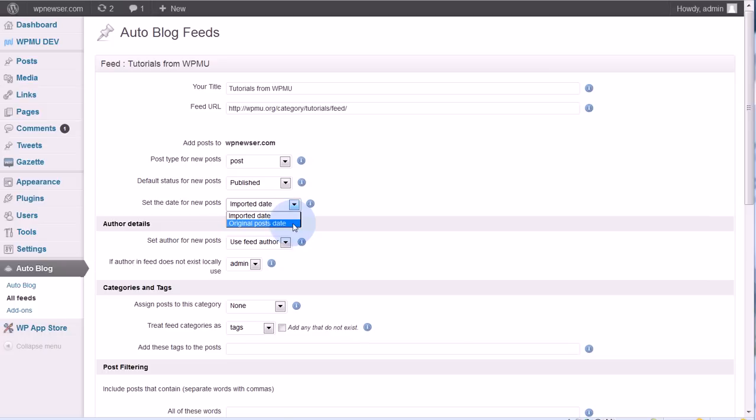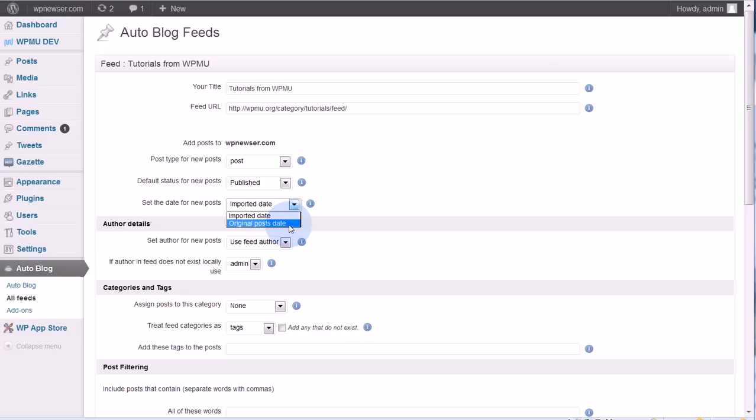But if I set the original post date, then those posts will be set on my site as being published the date that they were published on the other site. For example, let's say one post was published last week. So I pull it in and set the original post date, so even though I'm technically publishing it on my site today, it will go on my site as being published last week. That also means it goes into the queue of posts on my site as being published last week, so it probably won't be on the front page. It'll be pushed back a few pages and it'll be in the queue of other posts published last week. I'm going to use original dates.